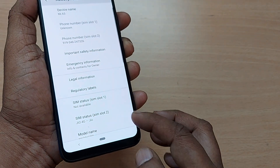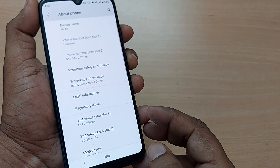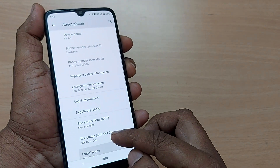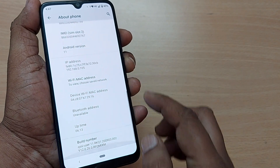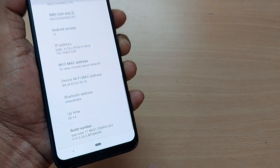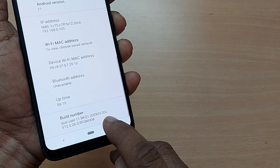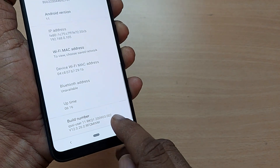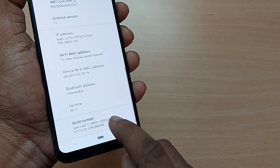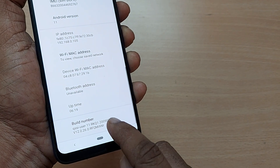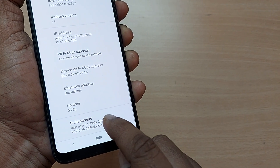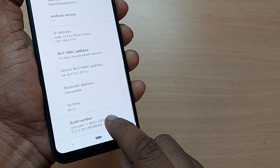In your phone it may be under System. Scroll down to the end and you'll find Build Number. Just tap on this Build Number seven or eight times to enter into developer mode.